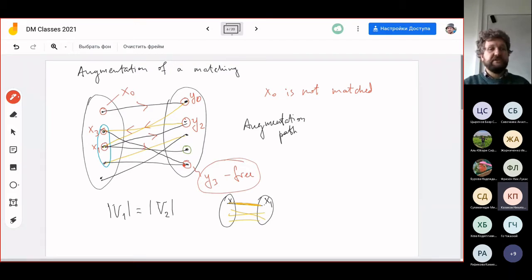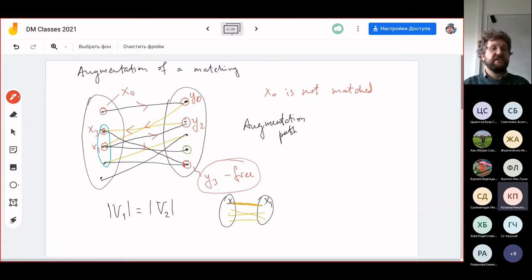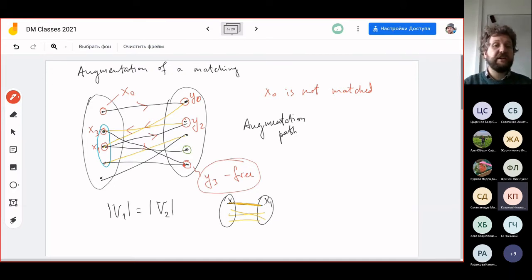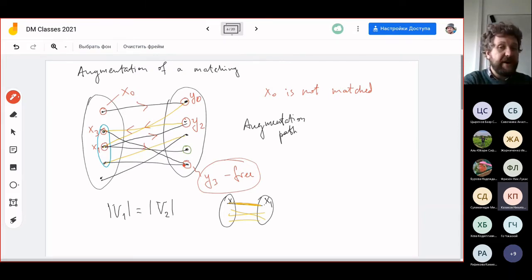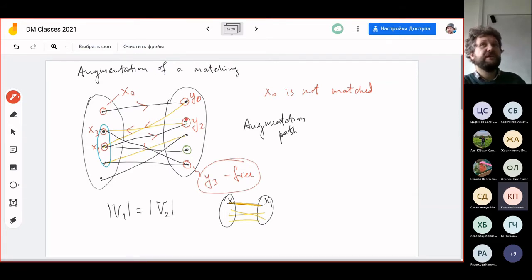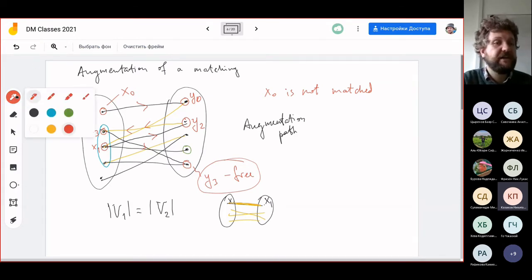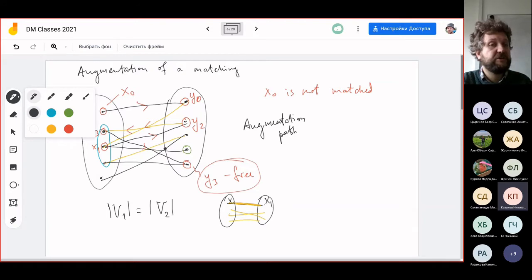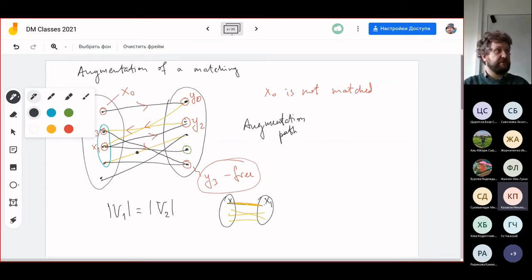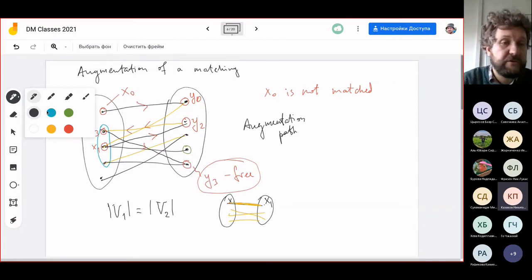If we exhaust all possibilities and never reach a free vertex, then Hall's condition is violated and no perfect matching exists. But if we find a free vertex, we can flip the matching along this augmentation path: edges that were in the matching are removed, and edges that were not in the matching are added. The backwards parts are always matching edges and the forward parts are non-matching edges.